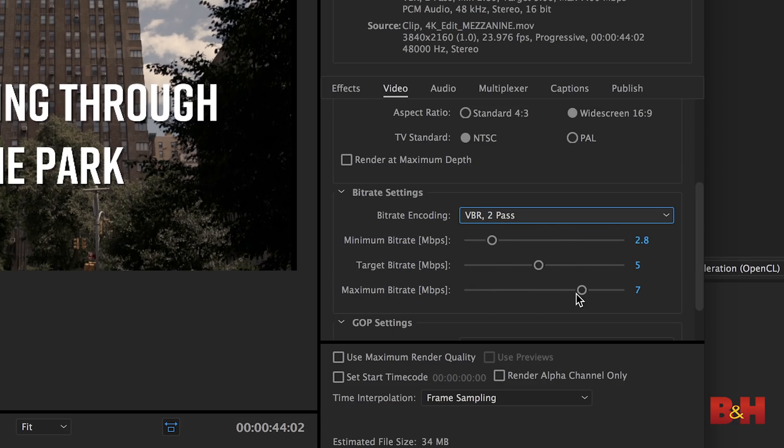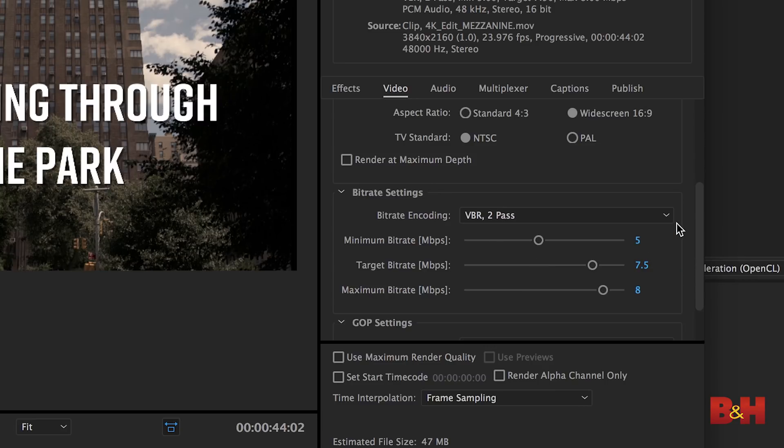Two-pass mode allows the encoder to analyze the video once and then encode it a second time using the data it collected earlier. This is particularly useful if you need to hit a specific file size, like you would on a DVD or Blu-ray version. Other compression software such as Sorensen Squeeze also offers presets and alternative compression schemes that might be able to bring your file size down or retain more quality at the same file size.